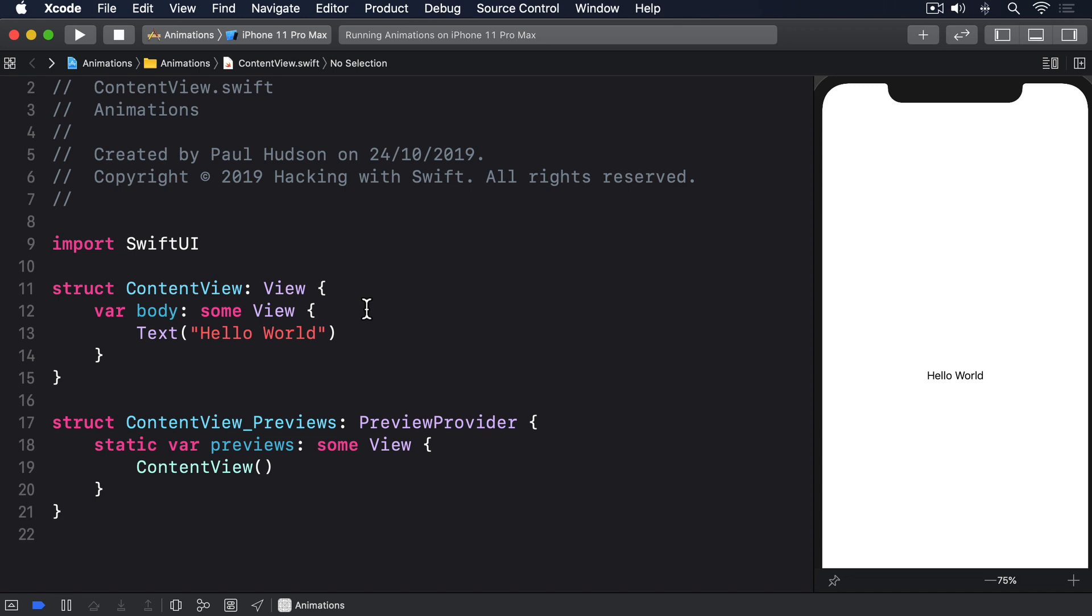Transitions control how this insertion and removal takes place and we can work with the built-in transitions, combine them in different ways or even create wholly custom transitions.